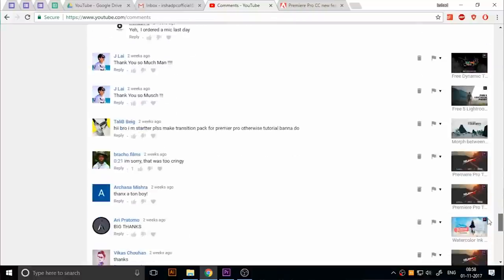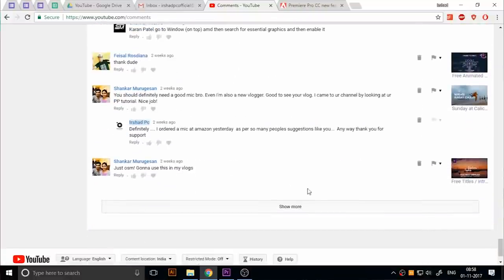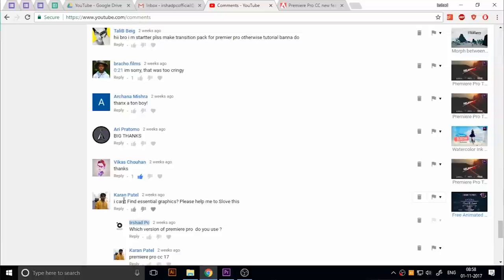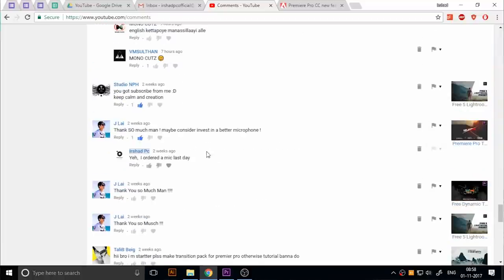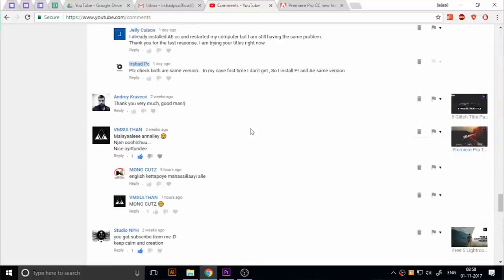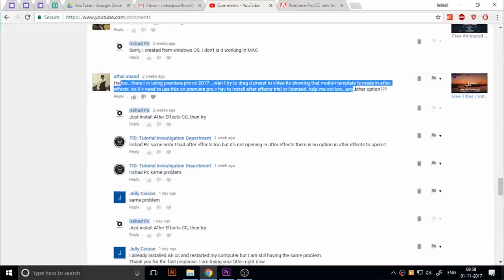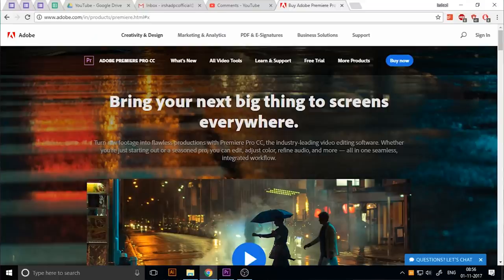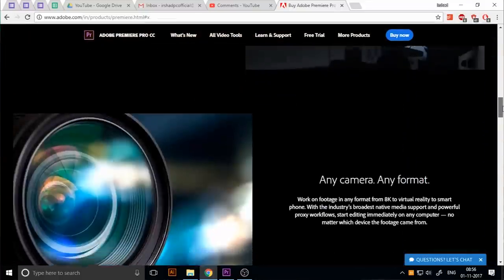Maybe I can share some information about essential graphics. First of all, you need to install Premiere Pro CC 2017. The essential graphics are only available in the new version of Premiere Pro. So you must install Premiere Pro CC 2017.